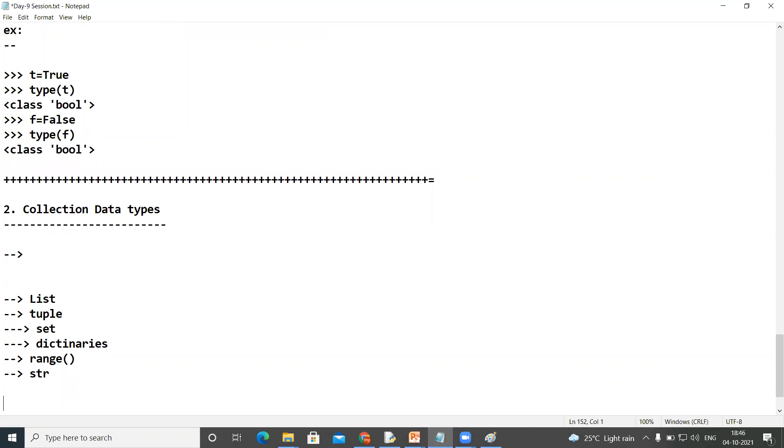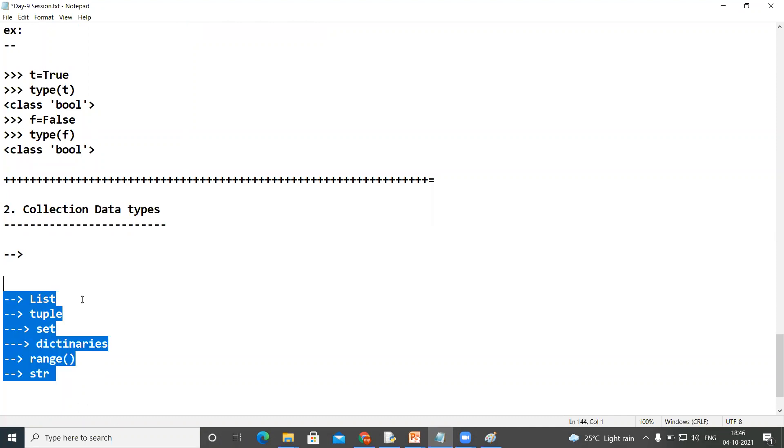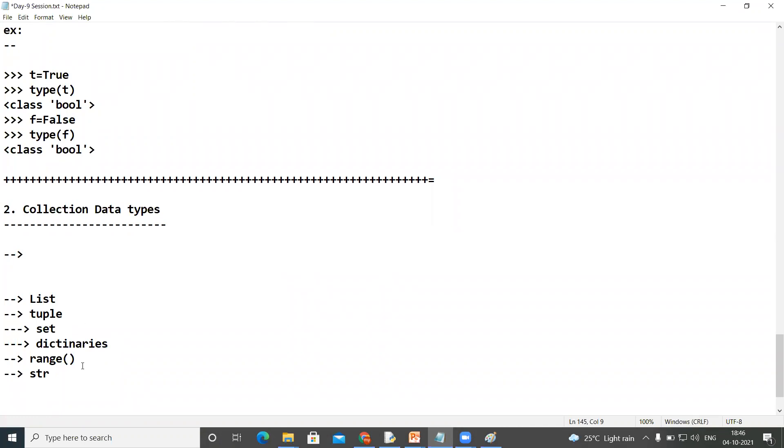...can hold a sequence of characters. So these are the collection data elements. And again I'm repeating: string can be a fundamental type, string can be a collection type also, because string object can hold a single value and it can hold more than one value also. Clear?